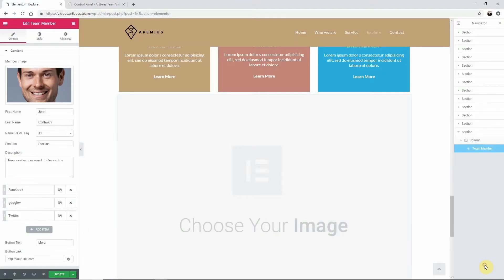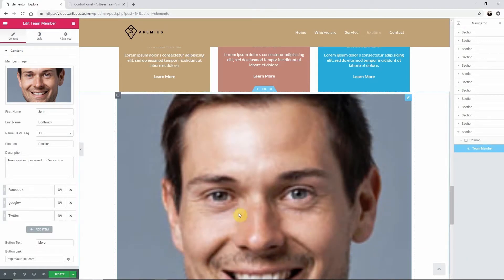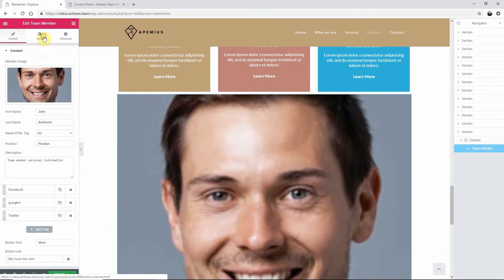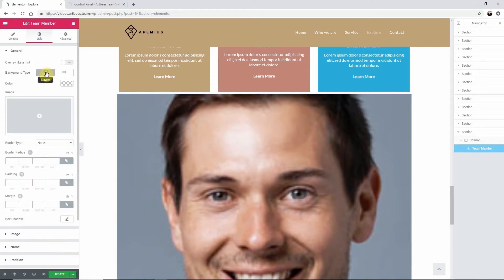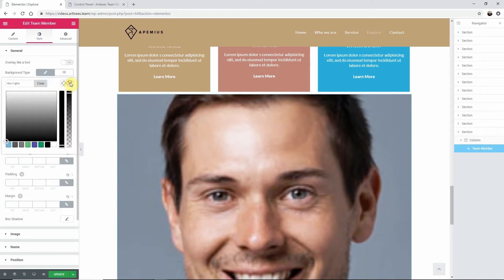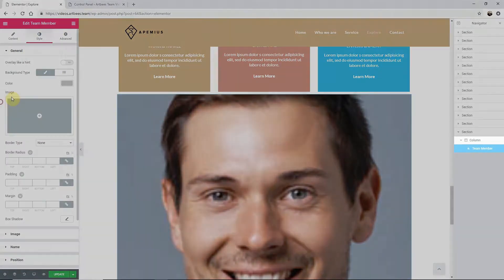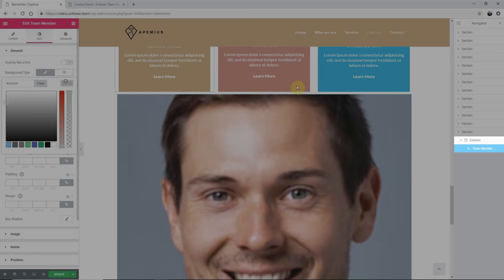To stylize the widget go to the Style tab and set each section the way that you like. Once you have it designed go to the Navigator and duplicate this column twice.